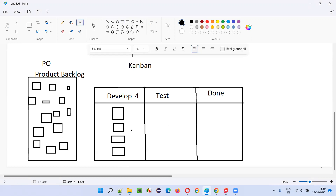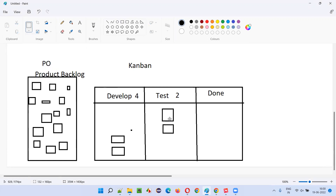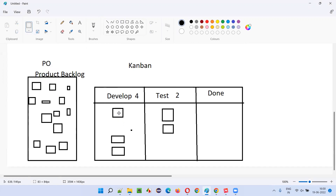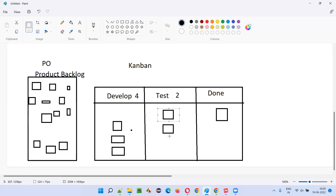Let's say there is only one tester, so the test limit is two — only two items can be tested at a time. After the development team completes two high-priority items and moves them to the test column, there is now a vacancy in development. Since the limit is four but only two remain, they will pull more items from the product backlog. At a time, only four will be in development. If any vacancies appear, items are pulled from the backlog.